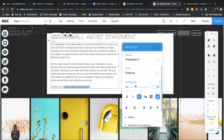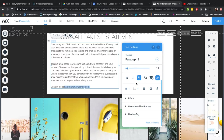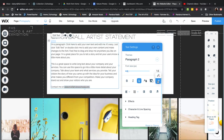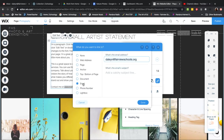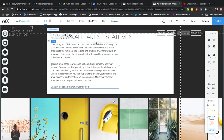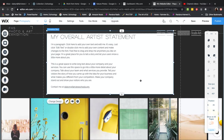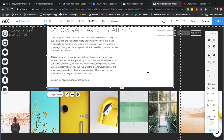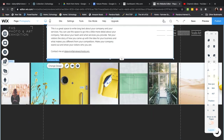To add a clickable email link: type your email, highlight it, then click on Link. It says Email — enter your email address and click Done. This makes it so someone viewing the website can click on it and it'll open their email so they can email you directly. If you want to put your email on your page, do it that way.